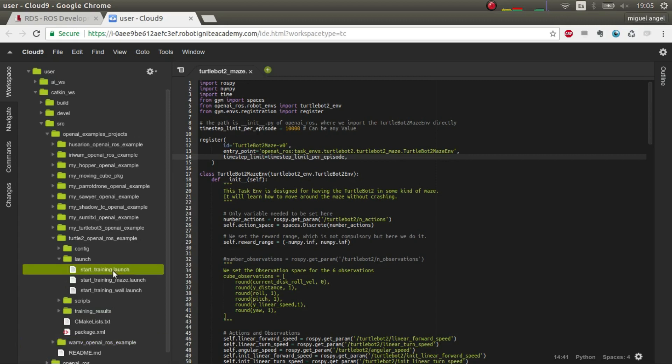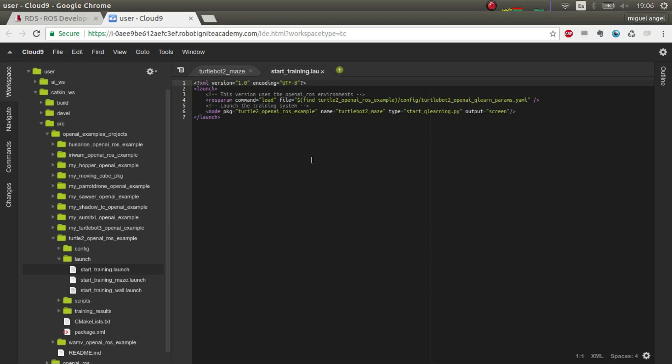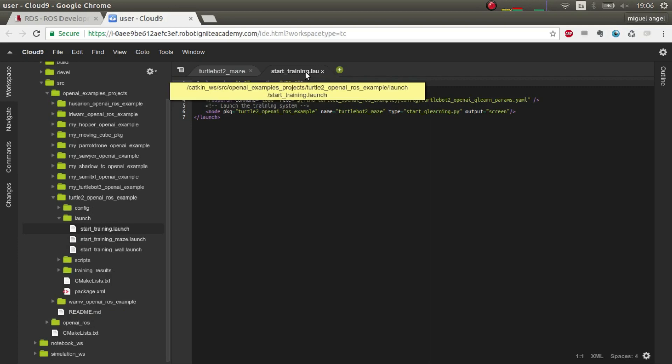Here you have your turtlebot_2 openai_ros example, and if you have the launch, you have to launch this start training which launches the main system, the one that's declared in openai_ros.